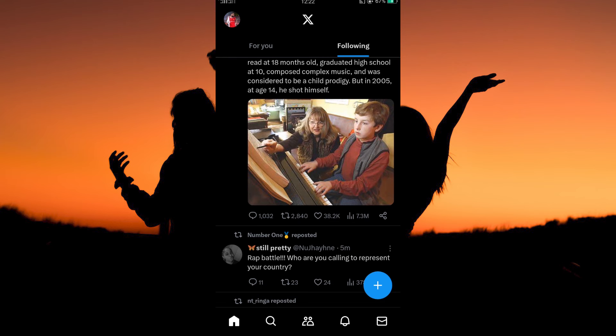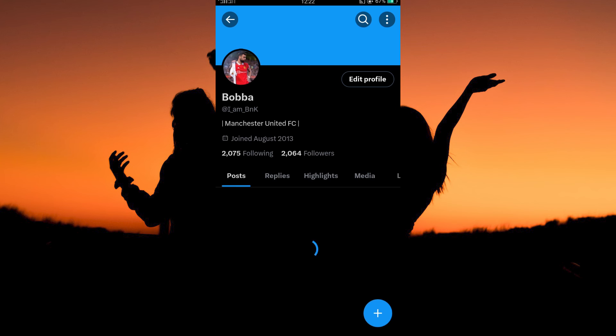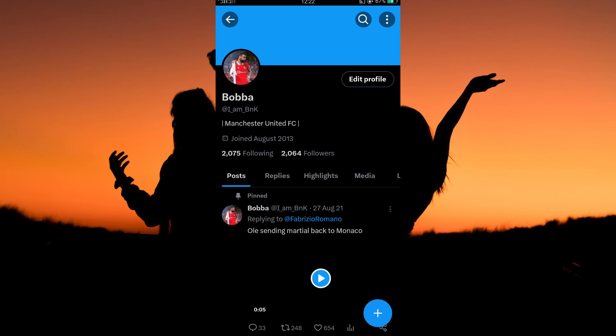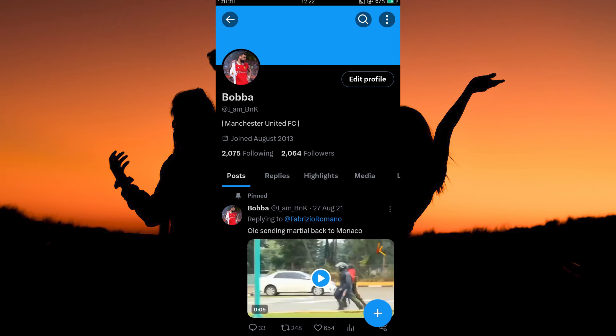At the top left corner of this page, you will see your profile picture. Tap it. Then tap Profile. Your profile page will open up. At the top right corner, you will see three dots.